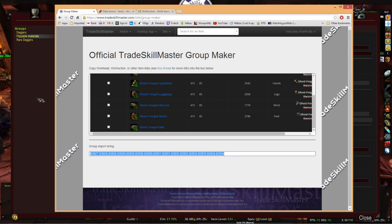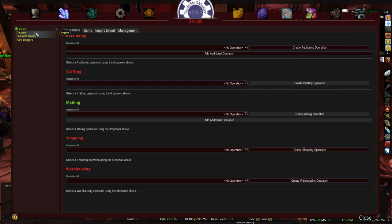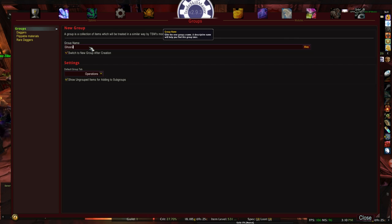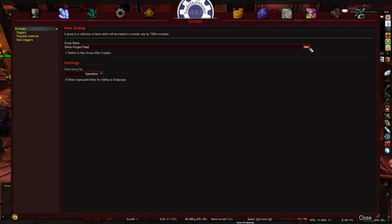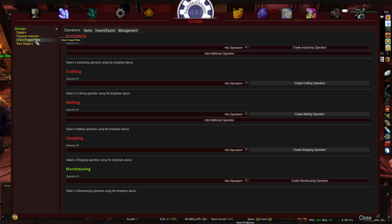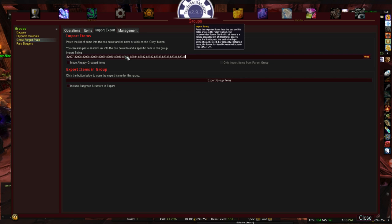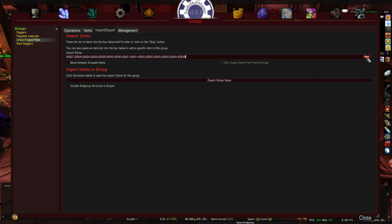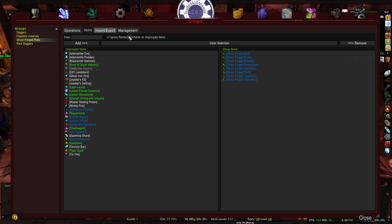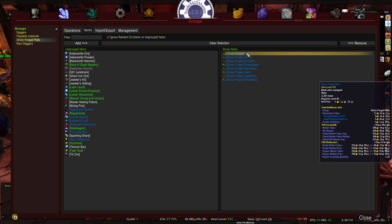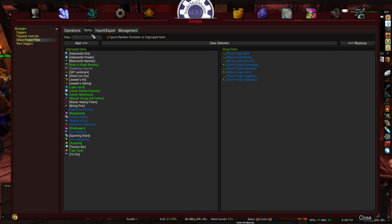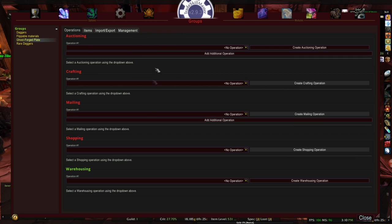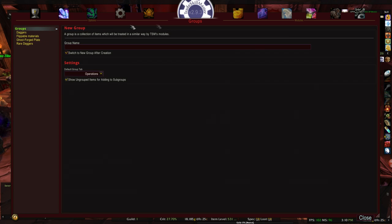Now I can actually make a TradeSkill Master group called Ghost Forged Plate. Click OK. I'm going to go into the Import-Export. Control-V for pasting that in there. Clicking OK. And now you'll see your items. You can do anything you want with these items. From there you can do Operations. Selling or Buying from that group. And that's it, guys.